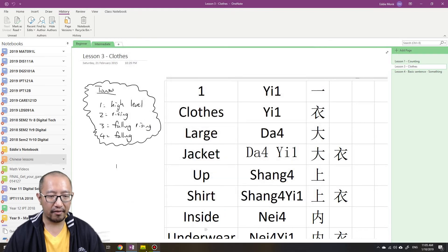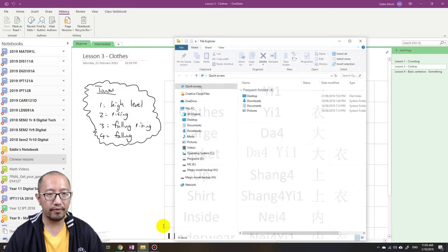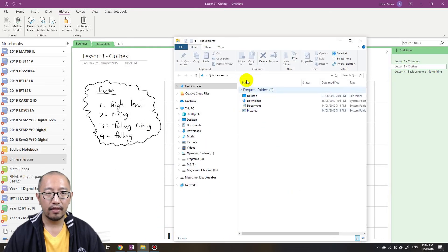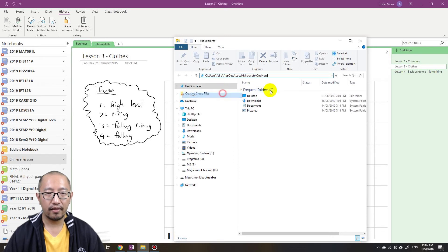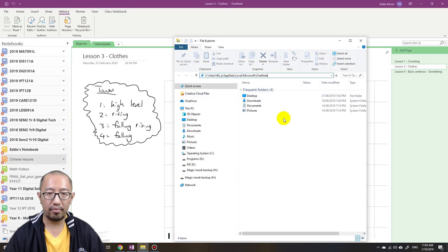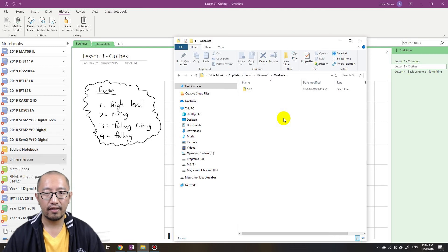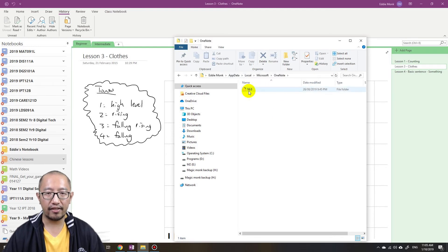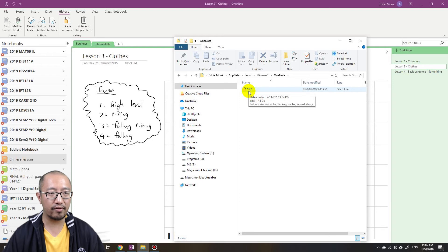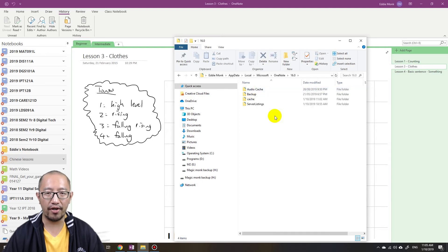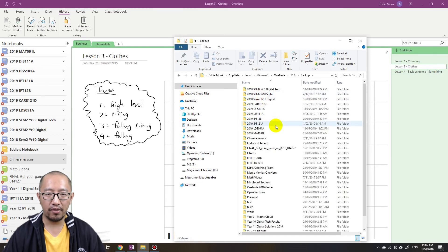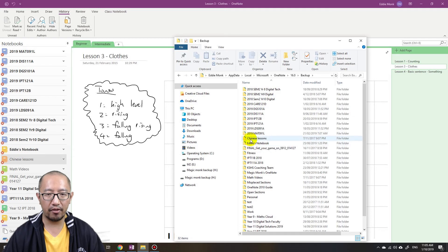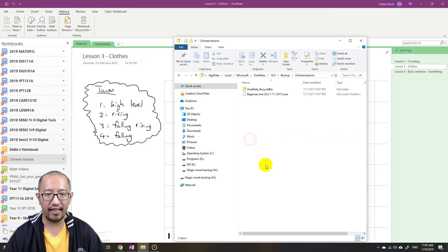And then I'm going to open up Windows Explorer and I'm going to paste that address into the address box, press enter, and you'll see that it's got 16.0, I'm guessing it's version 16, 2016 OneNote. And then I'm going to go to the backup folder and you can see all my OneNotes are in here. And then I go into my Chinese lessons.